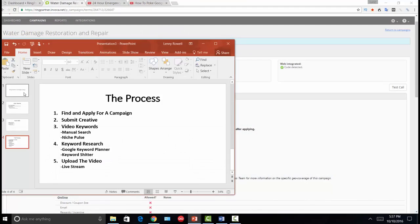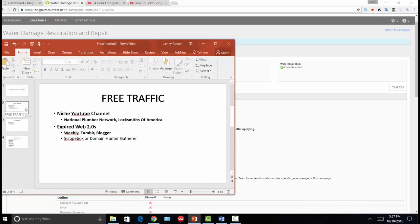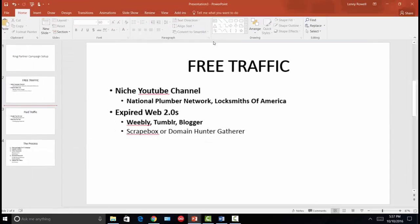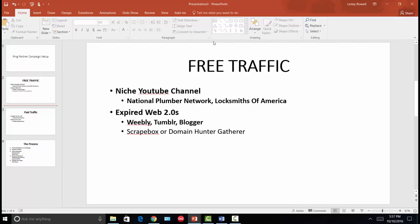Applying to a campaign is very easy. You can do this two ways: free traffic or paid traffic. Free traffic would be YouTube videos, Facebook, or Twitter — if those methods are allowed. I strictly deal with YouTube for free traffic. So I would set up a niche YouTube channel. If I wanted to promote a plumbing offer, I might call it something like National Plumber Network or 24 Hour Plumbers of America — something where visitors immediately know they can call and get plumbing services wherever they live in the US.